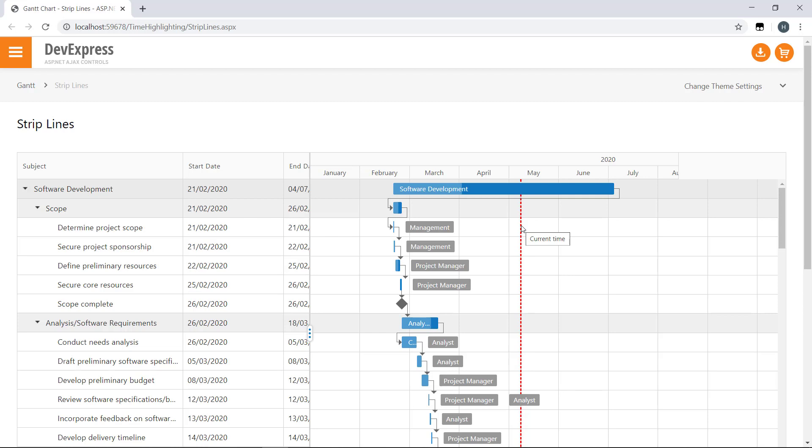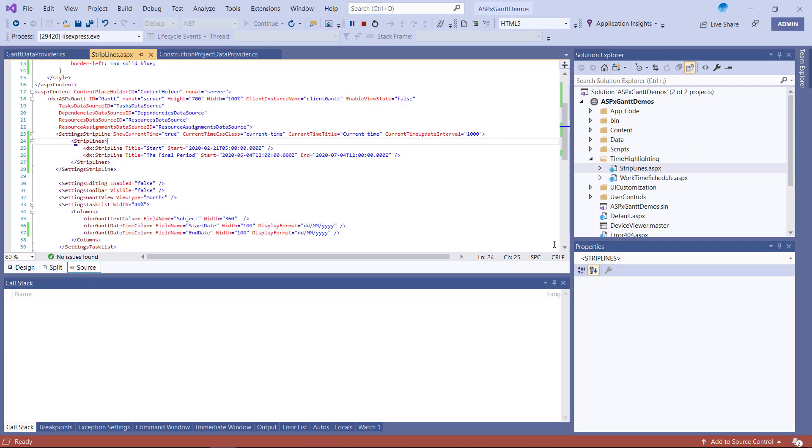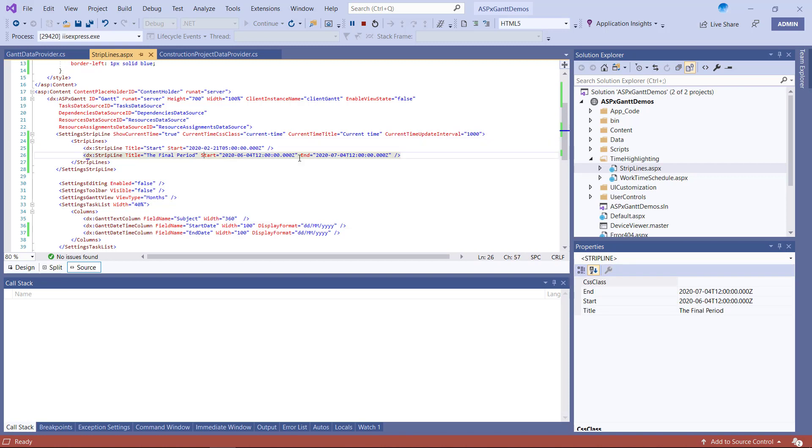Now, in addition to the current time marker, you can highlight any custom date or date interval within the Gantt. To create either, you'll need to add a strip line object to the strip lines collection. For this video, I've added two.